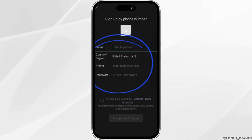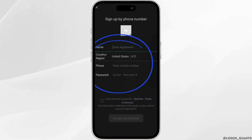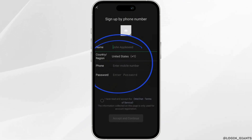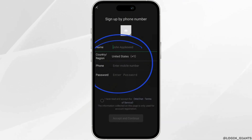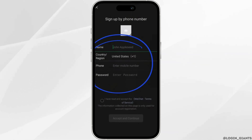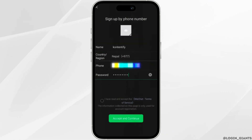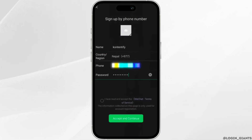You have to fill up some of the information. First of all, enter the name, your country or the region, your phone number, and the password. Once you have entered all the information, click on the checkbox and then click on Accept and Continue.